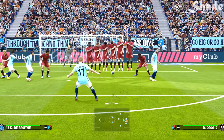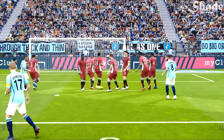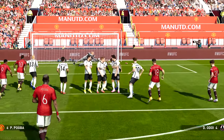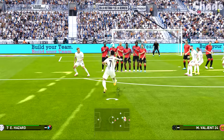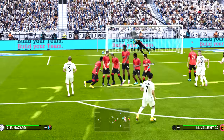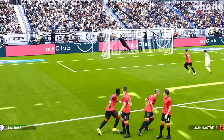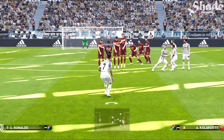That's it guys — all direct and indirect free kicks covered. I hope this really helped. Leave a like and a comment if it did, but for now I've been Shade, thank you for watching, goodbye.